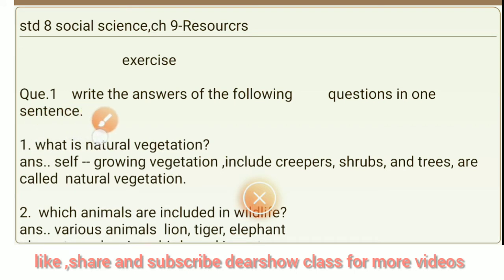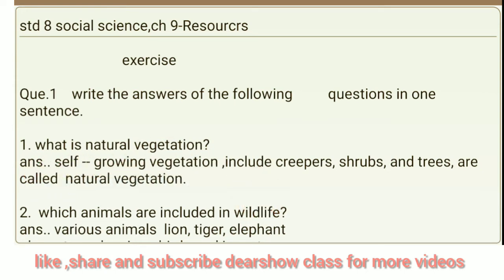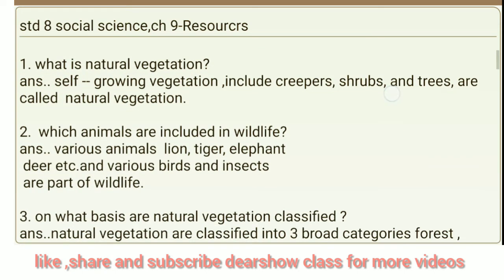Question 1: Write the answers of the following questions in one sentence. First question: What is natural vegetation? Answer: Self-growing vegetation including creepers, shrubs and trees are called natural vegetation.